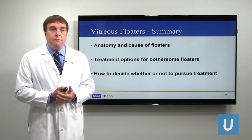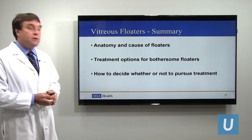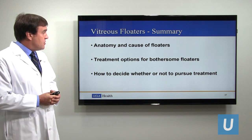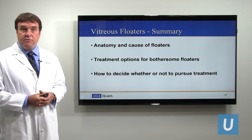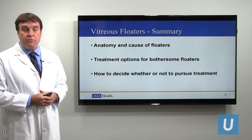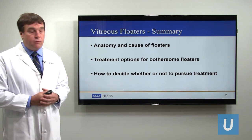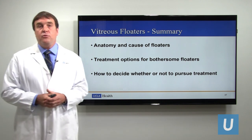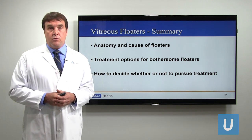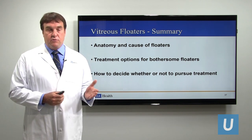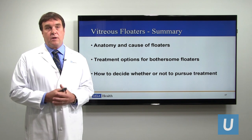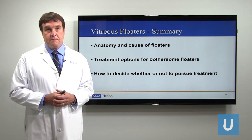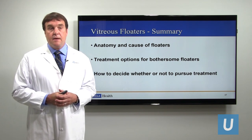In summary, we've talked about the anatomy and causes of floaters, the treatment options for bothersome floaters that affect quality of life or work performance, and how to decide whether or not to pursue treatment for floaters such as vitrectomy surgery or laser vitreolysis. Thank you.